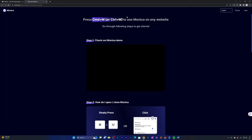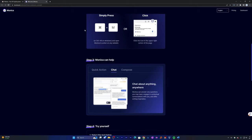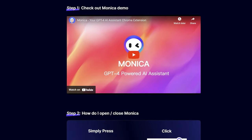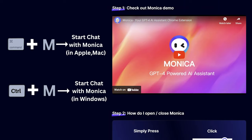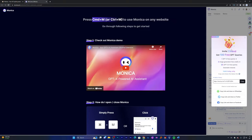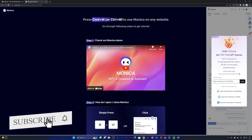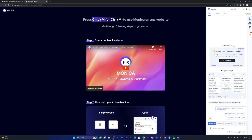Now here we are at Monica's website where we can see once added, you can initiate a chat with Monica on any page just by hitting Command+M in case of Mac, or Control+M in case of Windows. Here you can see it is also giving us some free credits by inviting our friends, so you can share with your friends if you like it.